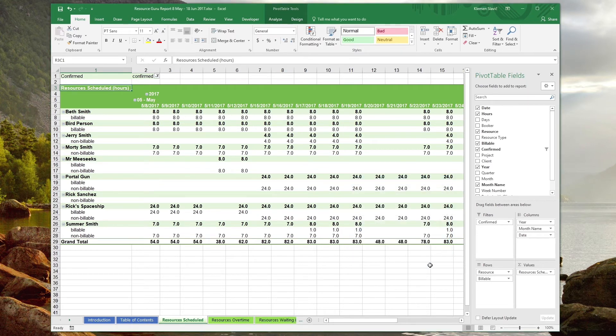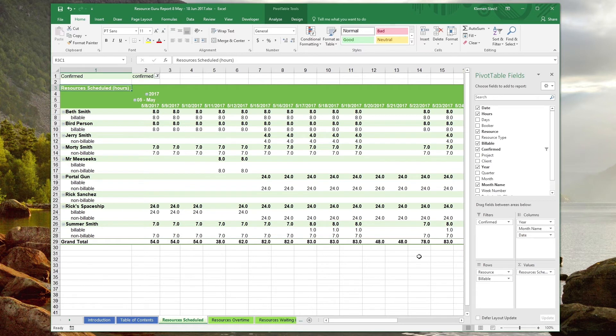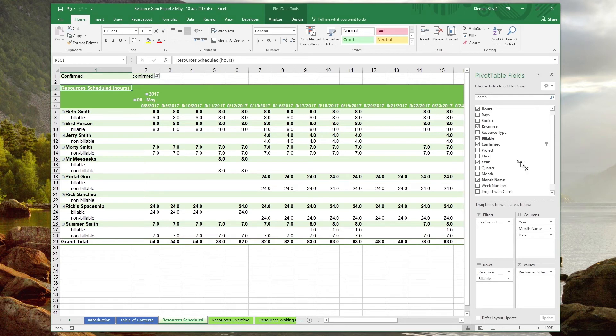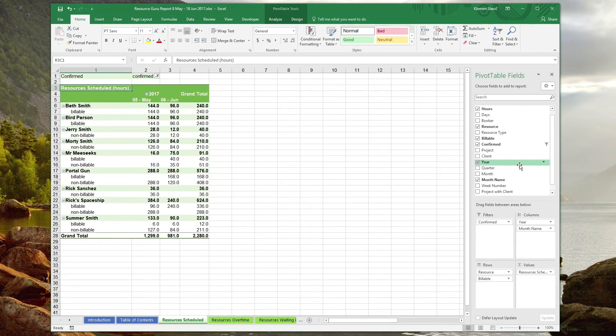When we're dealing with reports that span months, quarters, or even years of data, it can get tedious to manually collapse data individually. In this case, we can simply drag the date field out of the columns box in the fields list. Notice that the cursor changes to a crossed out symbol, meaning that this will remove the field from the box. Letting go of the mouse button rebuilds the table with hours rolled up into months by default.